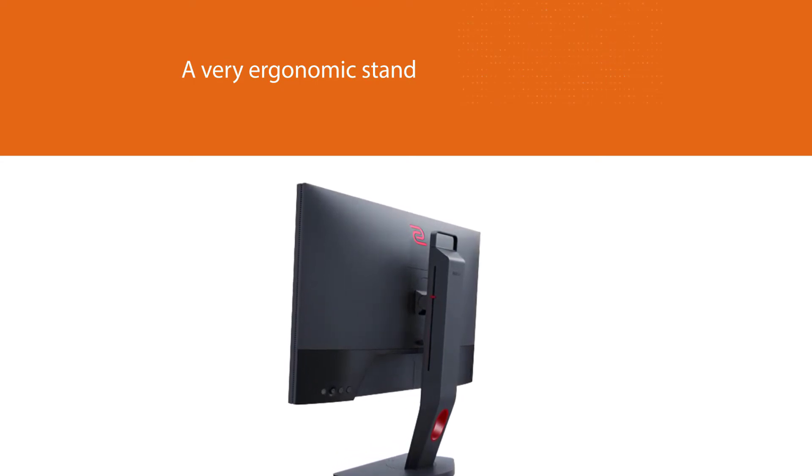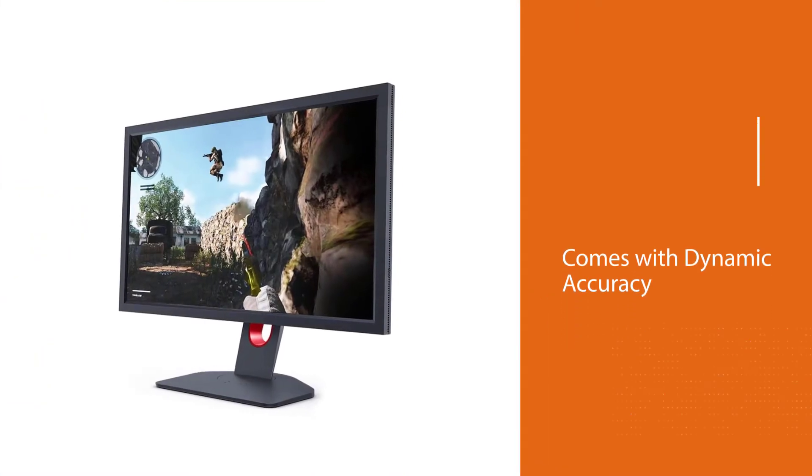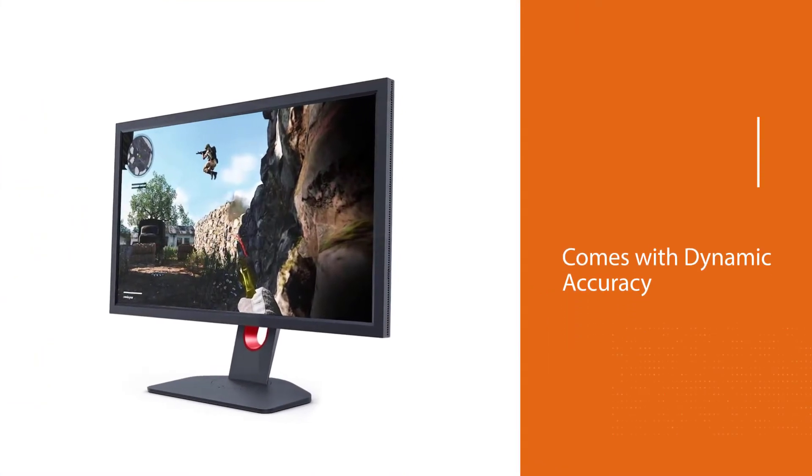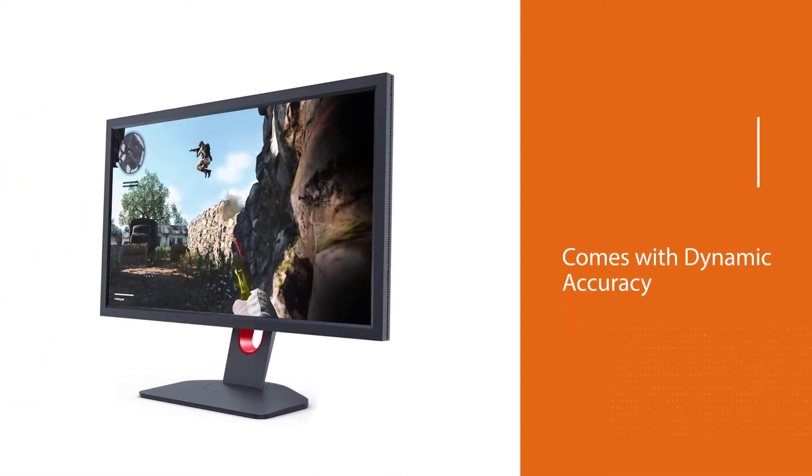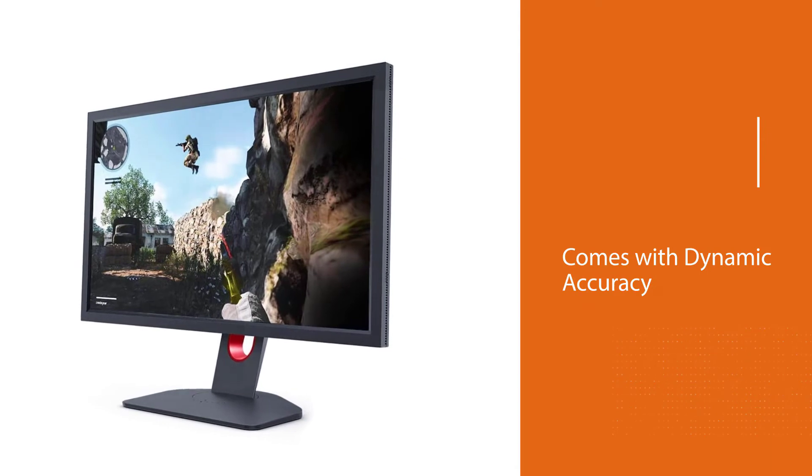The display comes with dynamic accuracy technology to deliver an enhanced gaming experience and a black equalizer feature that enhances its contrast.